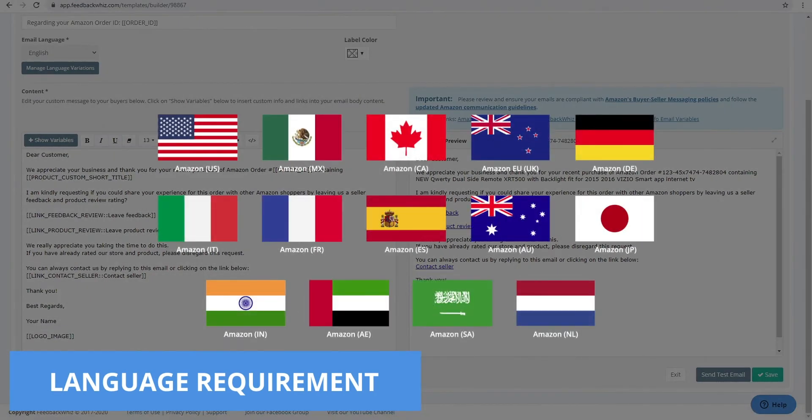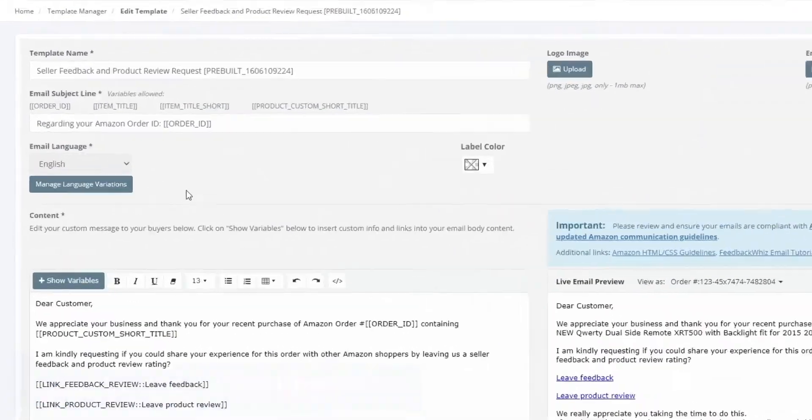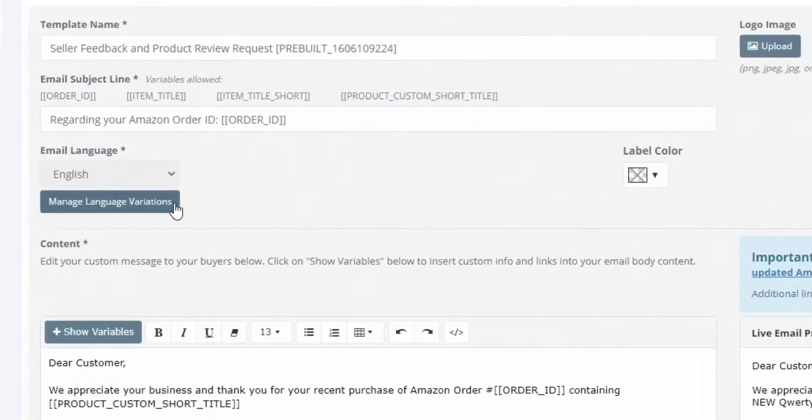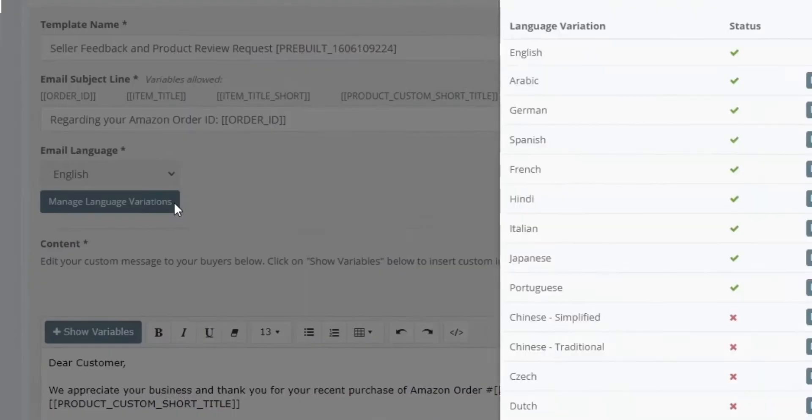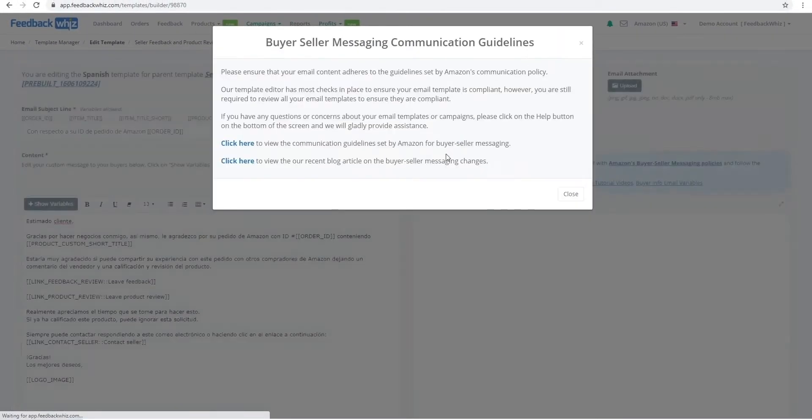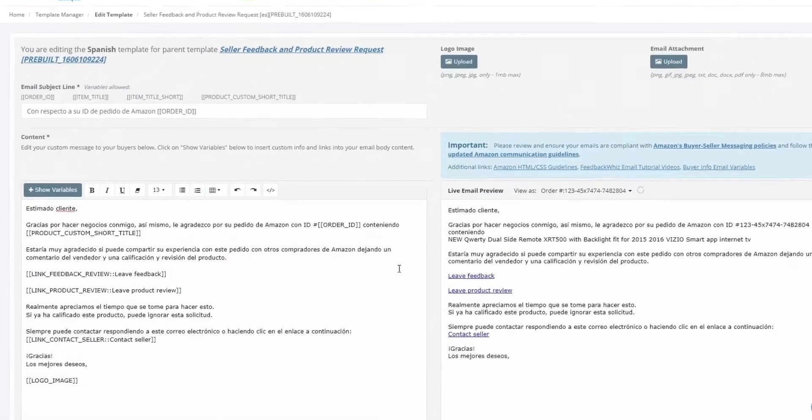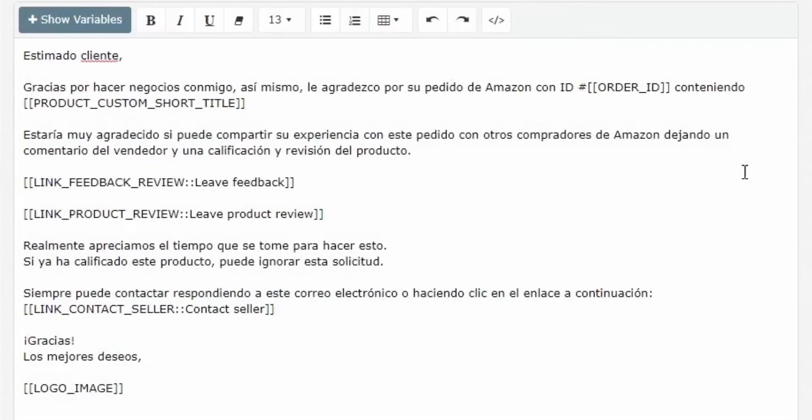FeedbackWiz has the ability to detect the buyer's preferred language within their Amazon account. Set up your templates with the languages here, so it fits your style and context. When the emails are scheduled to go out, our system will take care of the rest.